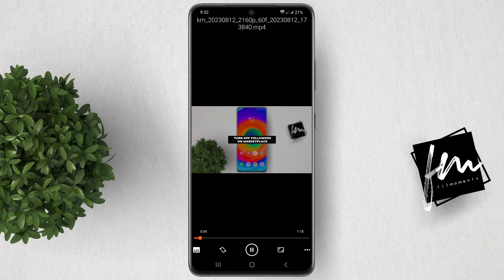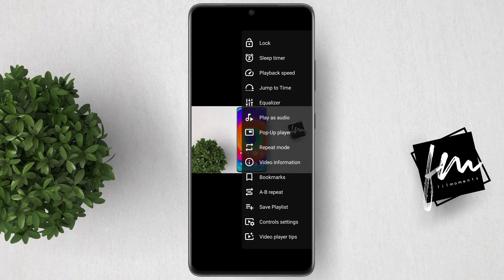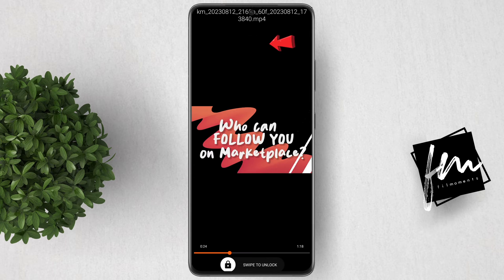Next, you need to click the 3 dots button and options will appear. Look for the padlock icon and tap on it.